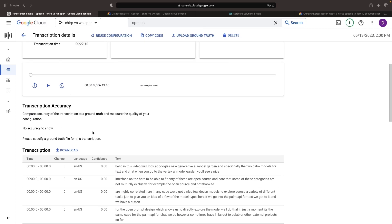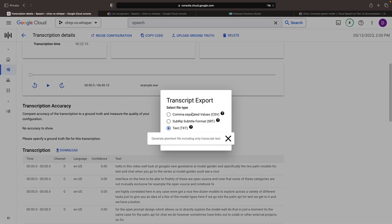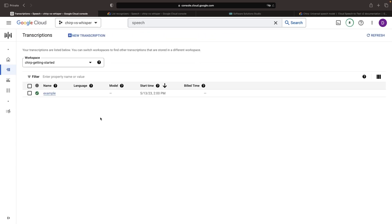From here, we can download the transcript in a variety of formats. With that, we hope this quick intro to the new Chirp model was helpful, and we'll keep an eye on the comment section for any questions. Thank you for watching.